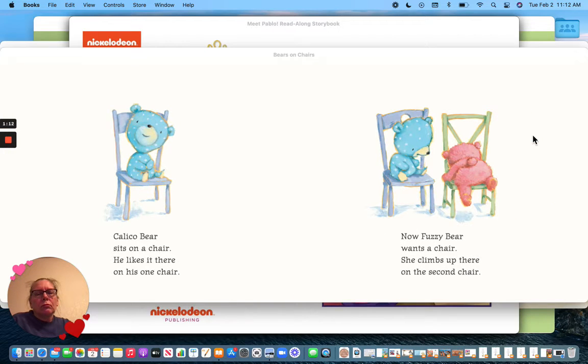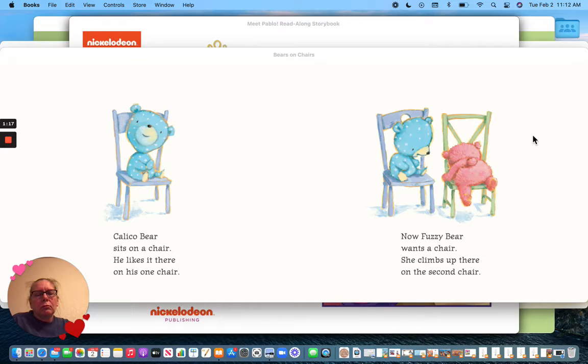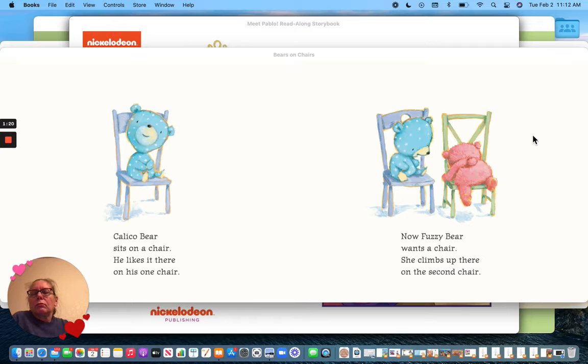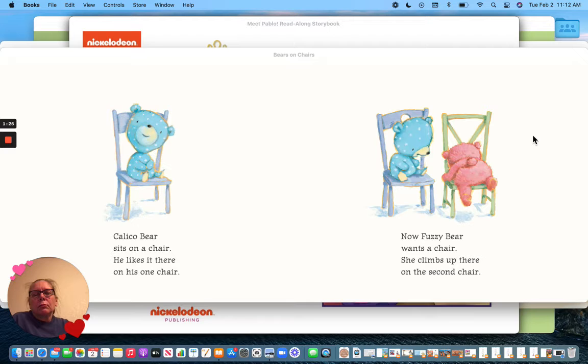Calico Bear sits on a chair. He likes it there on his one chair. Now Fuzzy Bear wants a chair. She climbs up there on the second chair.